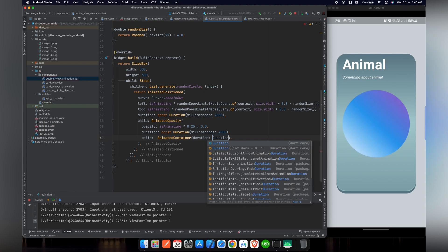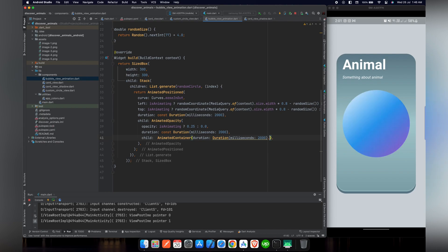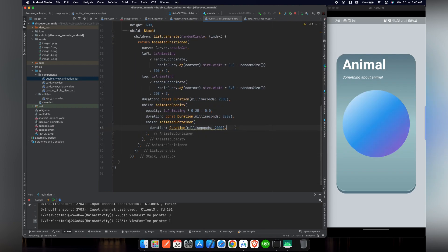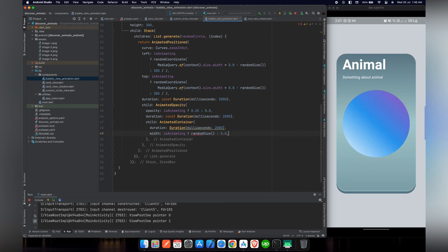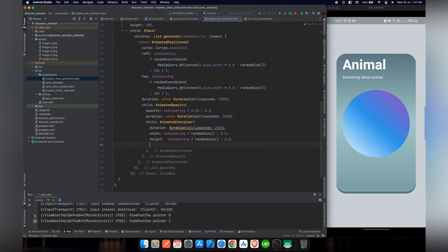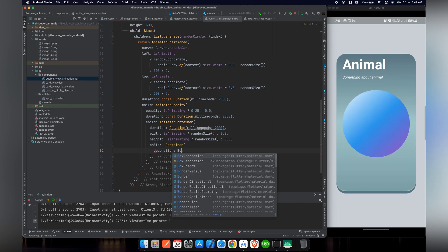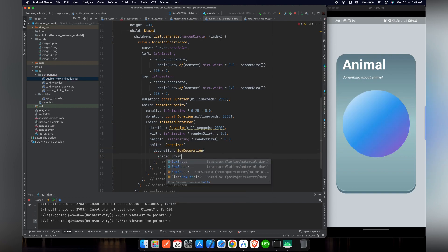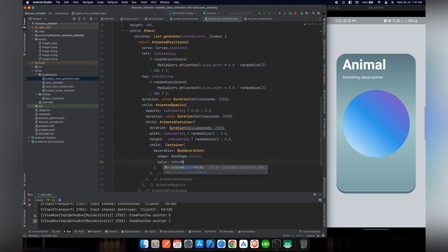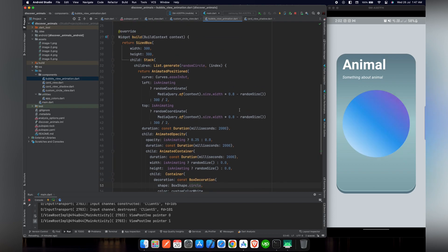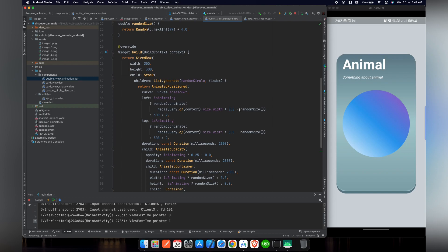For the AnimatedOpacity child, we'll use an AnimatedContainer with a duration of 2000 milliseconds — this represents the bubbles shown on screen. For width, if isAnimating is true we give a random size; if not, we set width to zero. The same applies for height. For the child we pass a simple Container with a BoxDecoration: we give it a shape of BoxShape.circle, and a color of custom color white. We remove warnings by adding const before BoxDecoration.